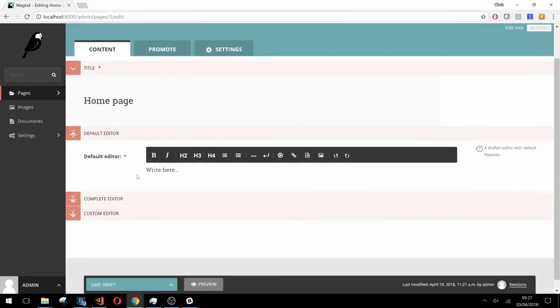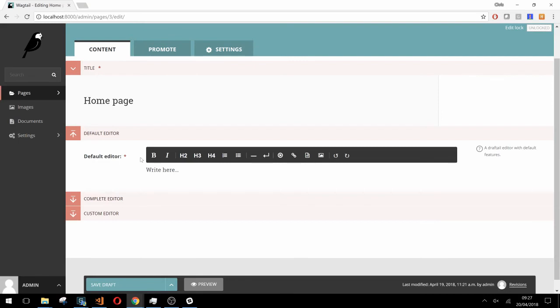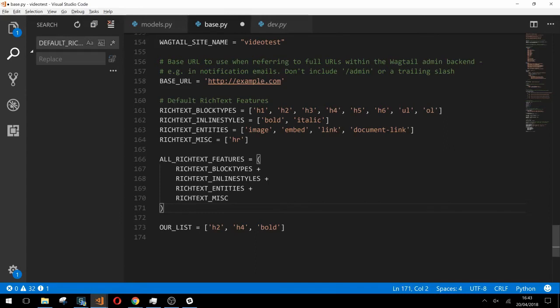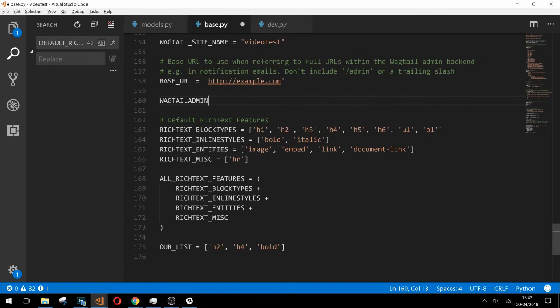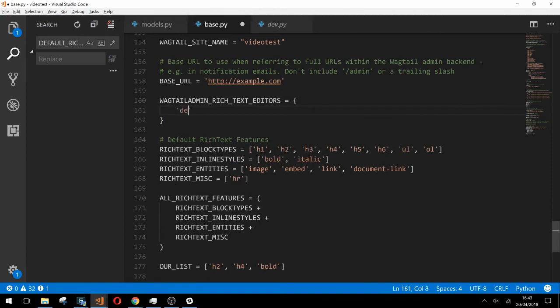The last thing we'd like to go over in this video is how to override Wagtail's own default set of features. This can be useful if you know you'll only ever want one set of features throughout the site and it'll save you having to pass anything through to your rich text fields invocation. In our base.py we need to declare a Wagtail admin rich text editors dictionary. Let's add the default key which will hold two keys within it: widget and options.